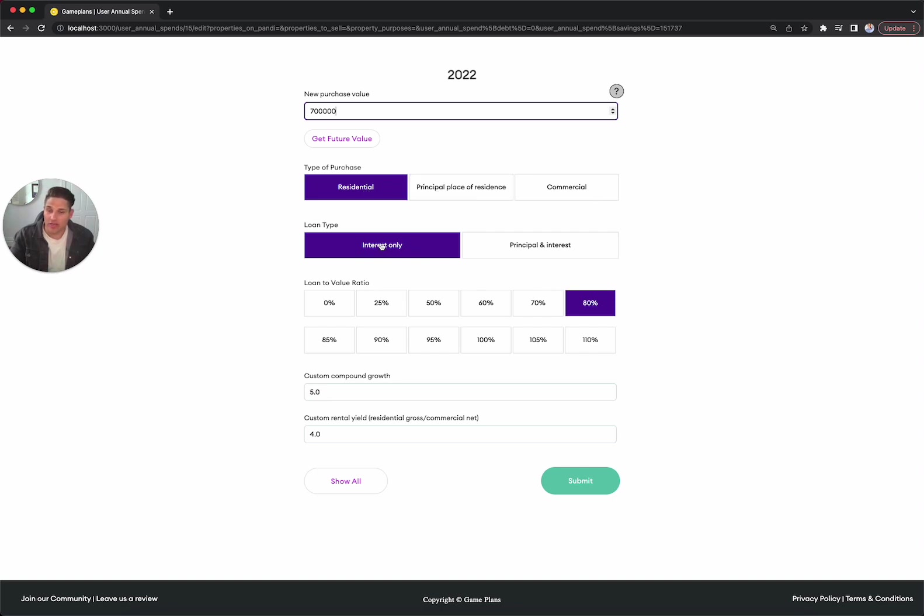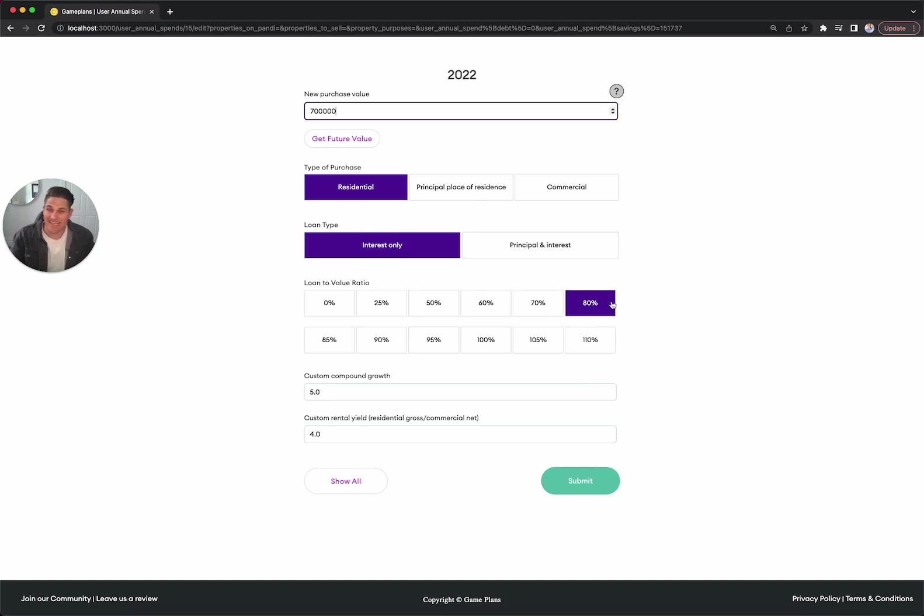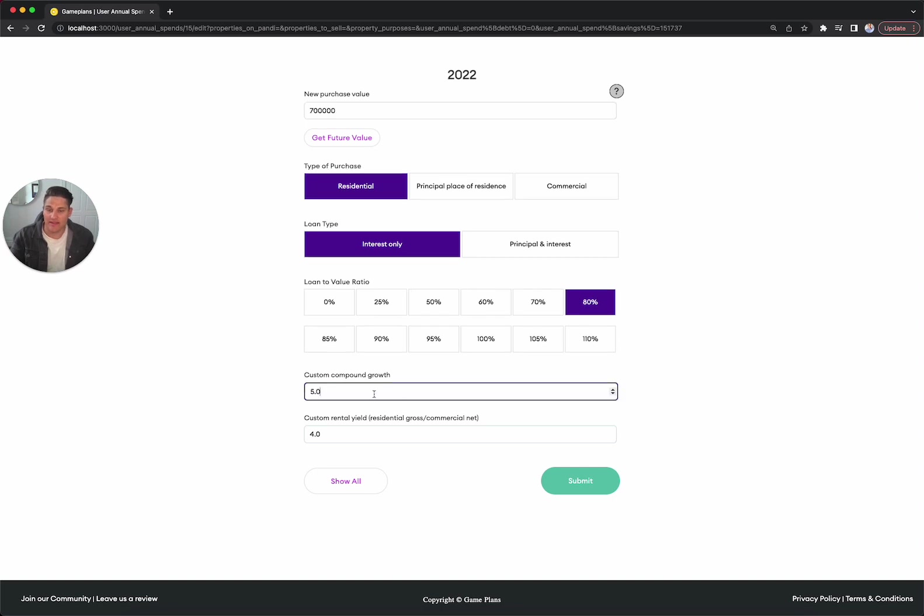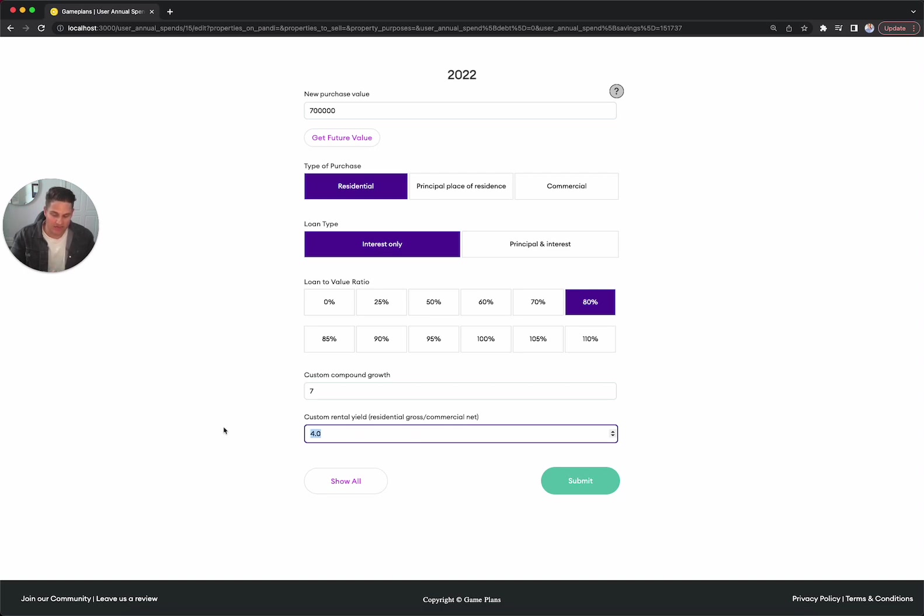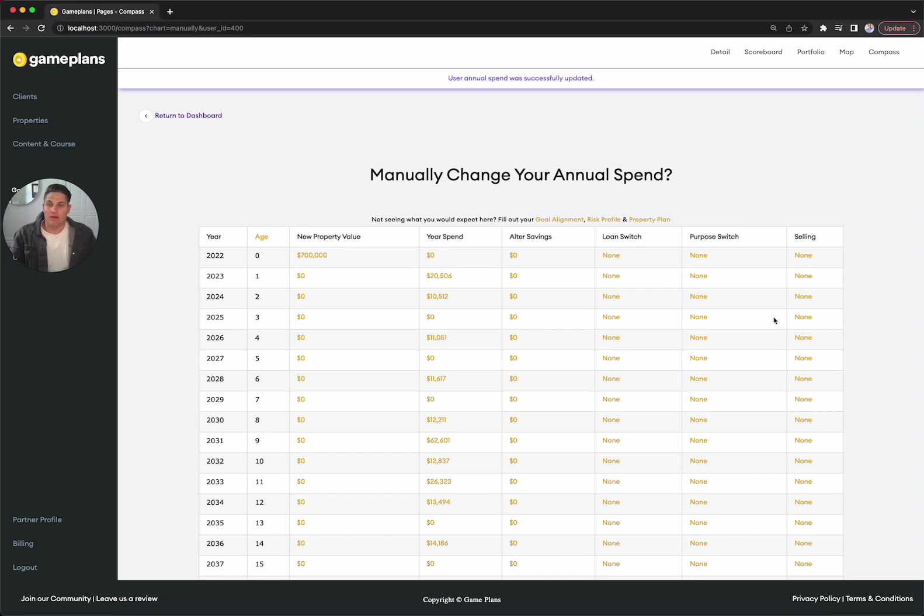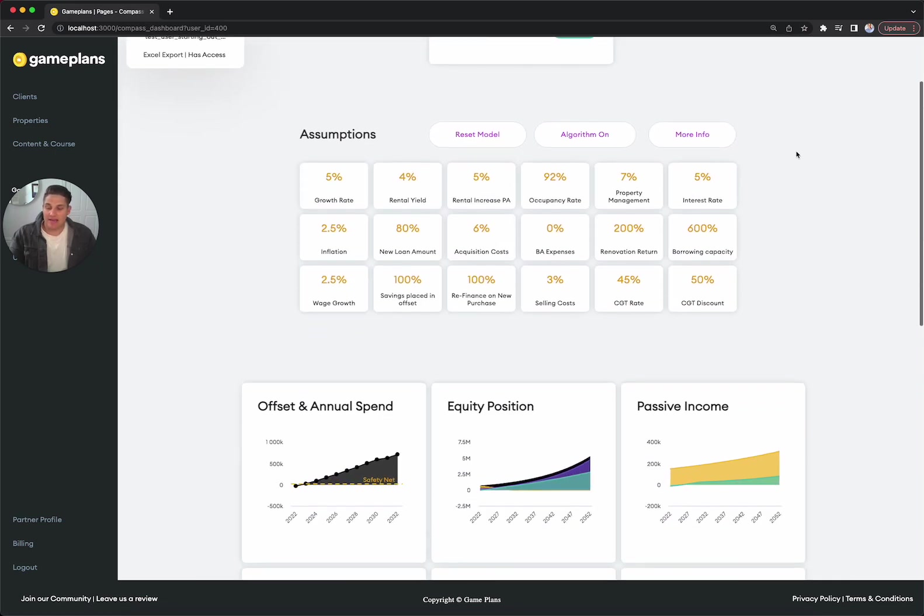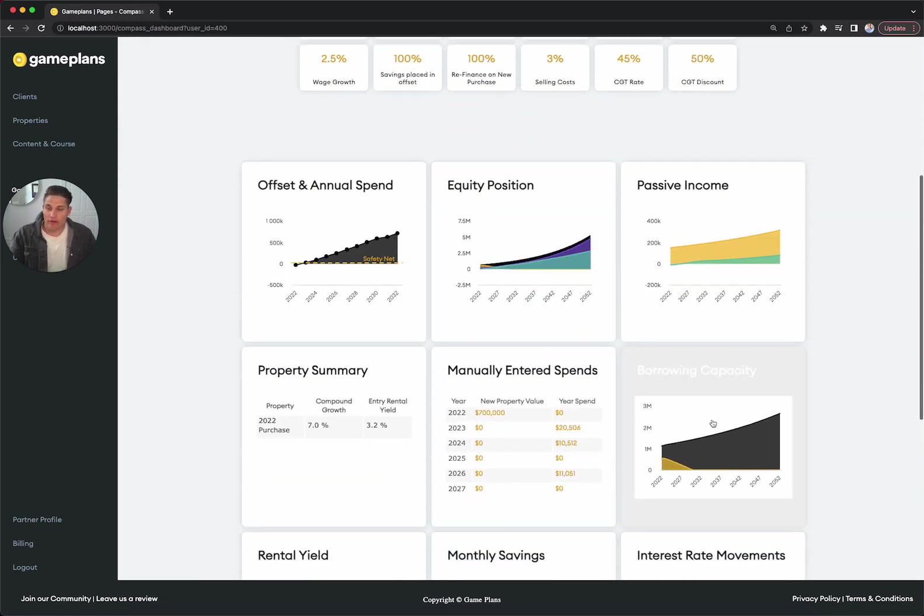We're going to go interest only because we've got a lower rental yield coming through, so we don't want to be contributing too much towards the expenses of the portfolio. For this first one, we're going to take an 80% LVR, using 20% as a deposit. Growth rate, we're going to target 7% - we want to be above that 6.8%. And rental yield, let's type in 3.2%. We submit that and add it to the portfolio.